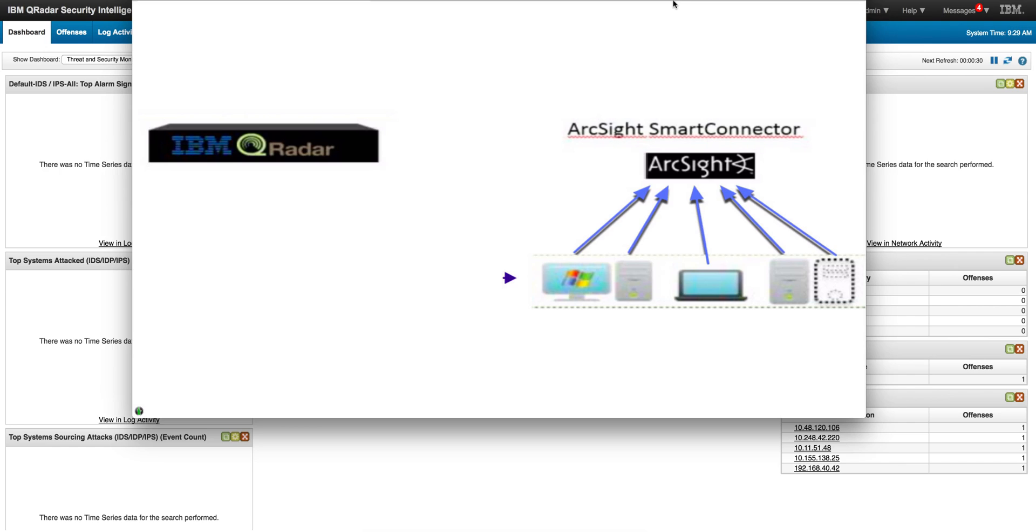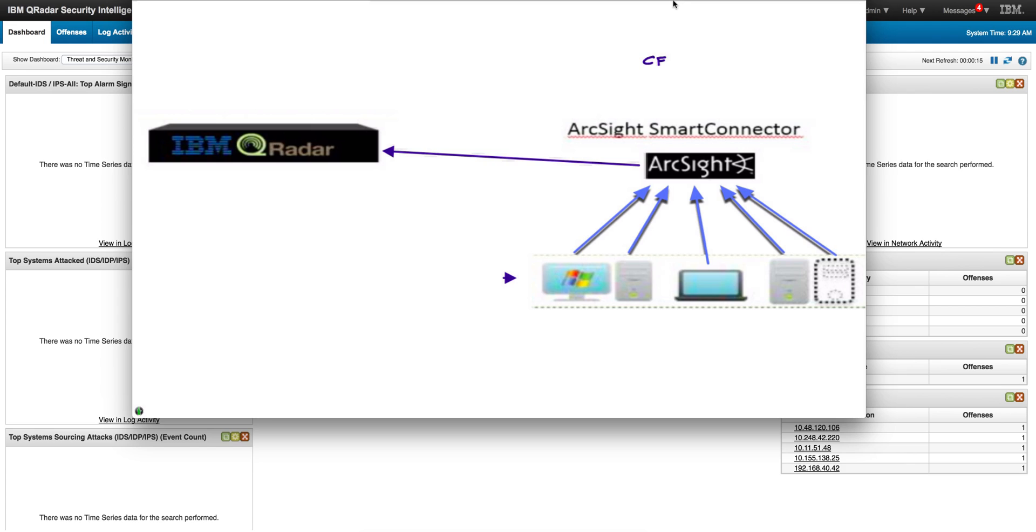We're going to show you that if you configure your ArcSight connector to send the logs to QRadar, let me first show you how QRadar automatically identifies, in this particular case, the CEF format that ArcSight uses for its logs.